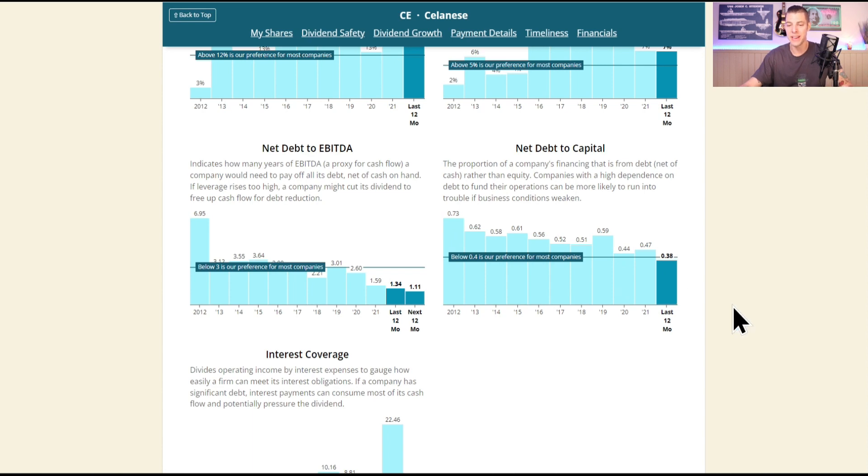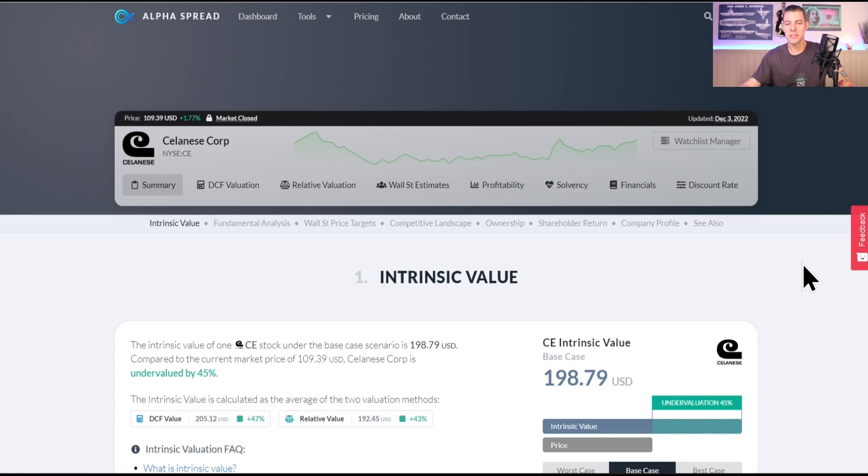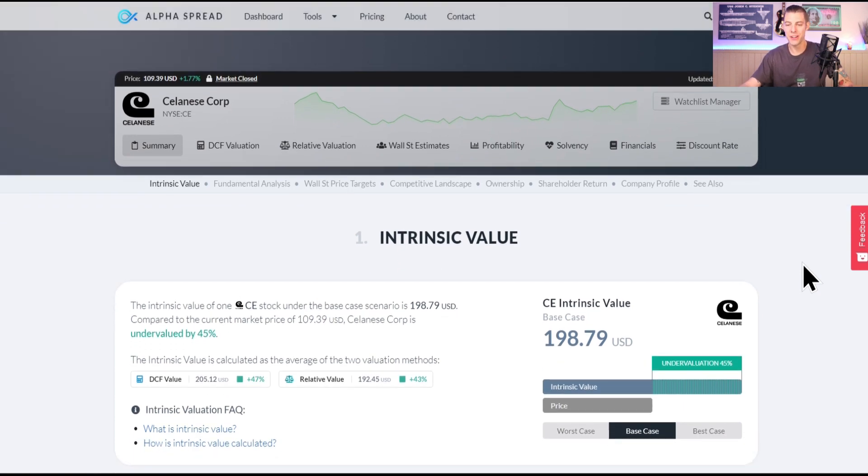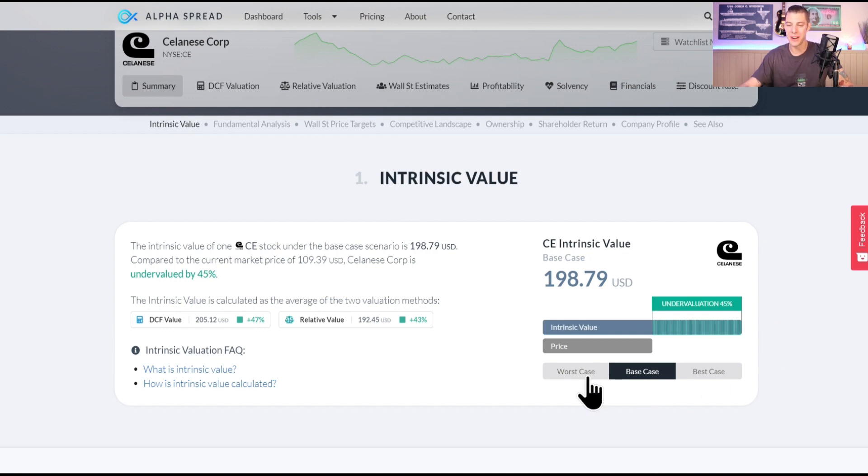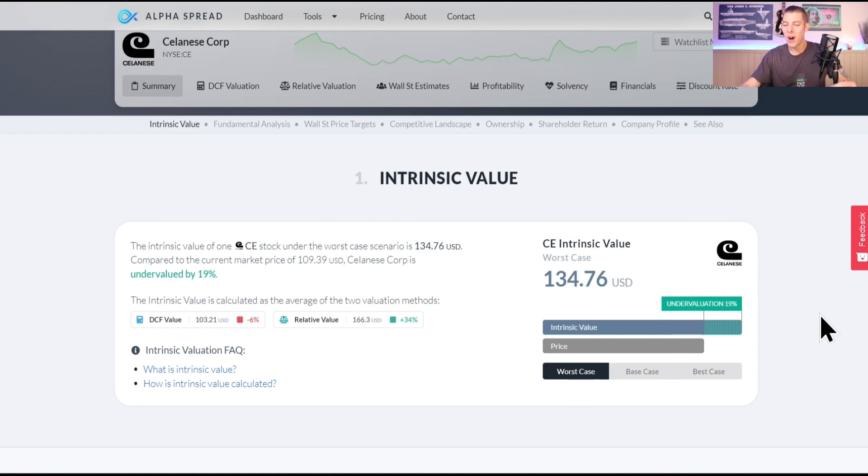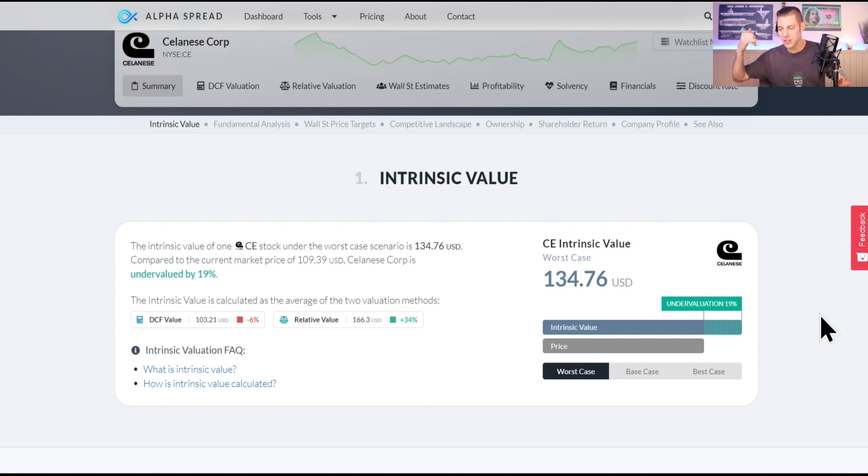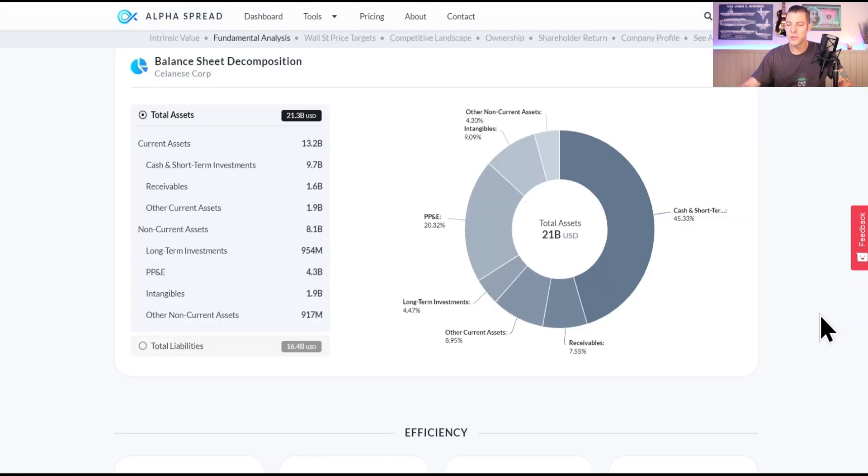As we pop on over to Alpha Spread and look at ticker CE, Celanese, currently $109, intrinsic value base case $198, which means it's 45% undervalued. $134 is the worst case, still 20% undervalued. This is something that I need to overcome because I had just been seeing them around $90 a share, and even though they're $110 now, I just need to bite the bullet and probably buy a few more.